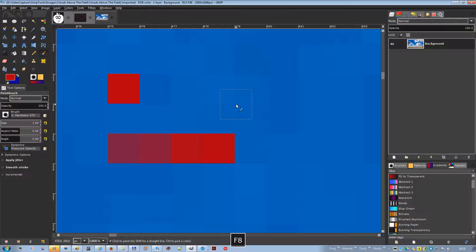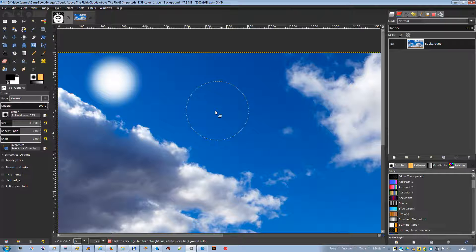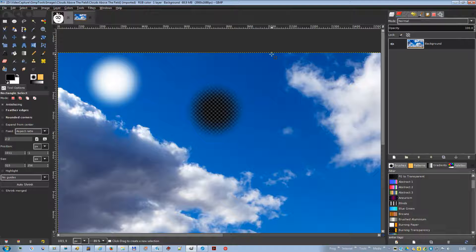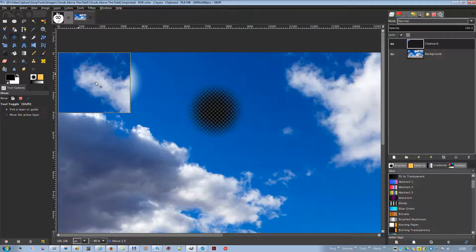The eraser is used to remove areas of color from the current layer or from a selection. If the eraser is used on something that does not support transparency — a selection mask channel, a layer mask, or the background layer if it lacks an alpha channel — then erasing will show the background color as displayed in the color area of the toolbox. In the case of a mask, the selection will be modified. Otherwise, erasing will produce either partial or full transparency depending on the settings for the tool options.